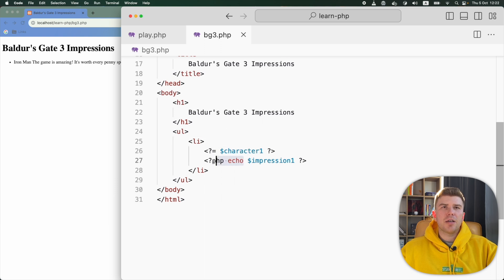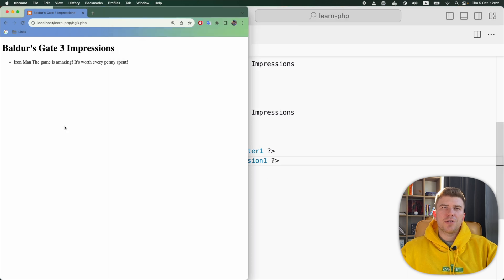Let's use a short echo tag here too and check whether it works. When I refresh the page, it shows the same output. Fantastic.